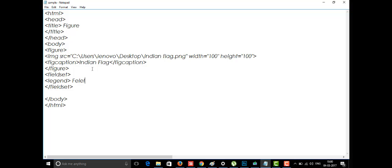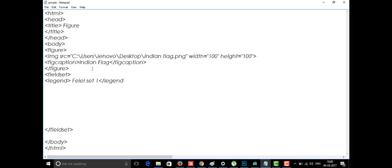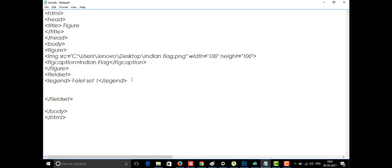In the legend tag I'm going to write 'This is field set 1'. It's not a reserved word so we can write whatever we want in it. The legend tag displays what that fieldset represents. Inside the fieldset I'm going to write some paragraph content like 'Hi friends, how are you' and then close the fieldset tag.